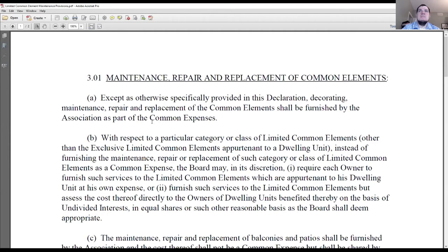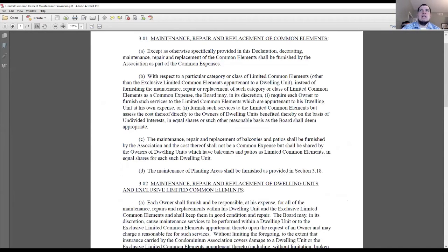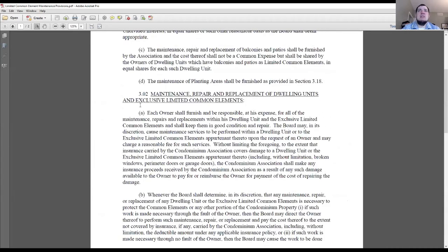In this first example, from a similar declaration as we saw earlier, section 3.01 talks about maintenance, repair, and replacement of common elements. Under paragraph (b) for limited common elements, it says that with respect to the category of general limited common elements — other than the exclusive ones — the board doesn't have to provide services at its own cost. Instead, in its discretion, it can either require owners to do the work at their own cost, or furnish the services and charge it back to the owner. Then section 3.02 makes the owner responsible for maintenance, repair, and replacement of their exclusive limited common elements.